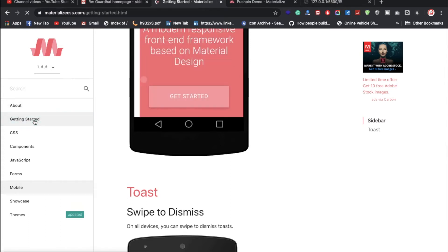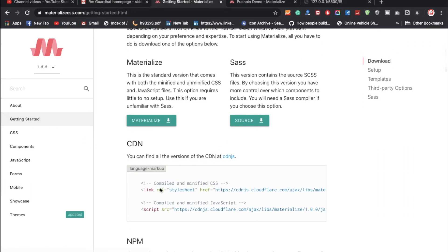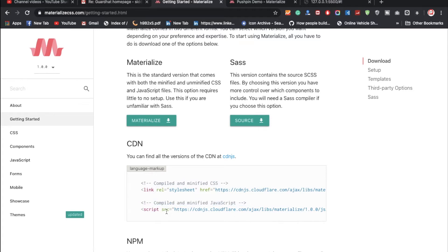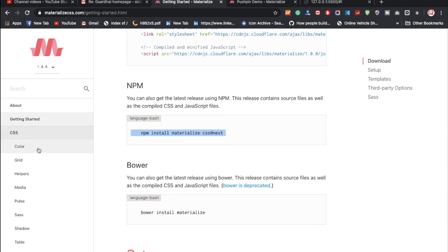Let's get started. You can download Materialize CSS from the site, or use the CDN version. You can use JavaScript and the various components and CSS features. If you're using Angular or any other JavaScript framework, you can also use the npm package manager.